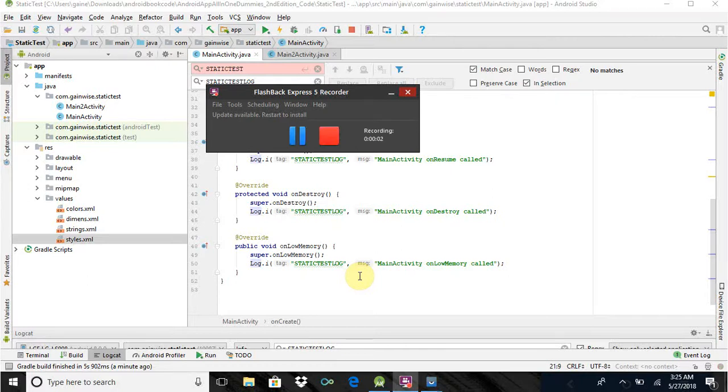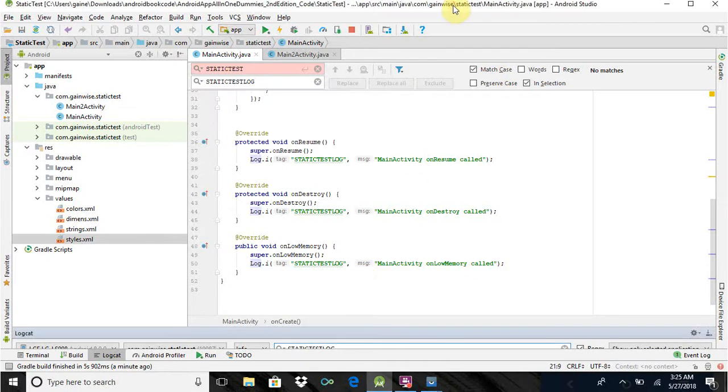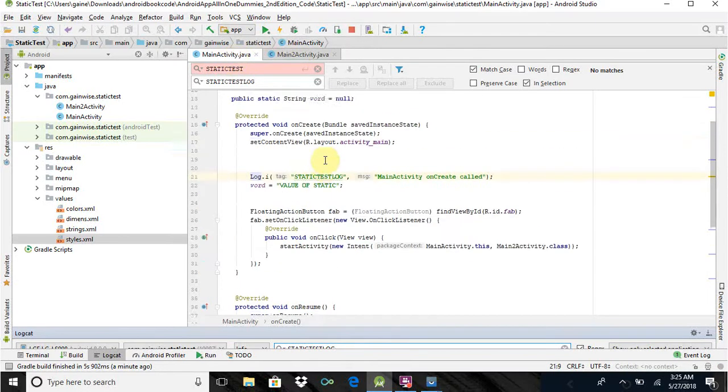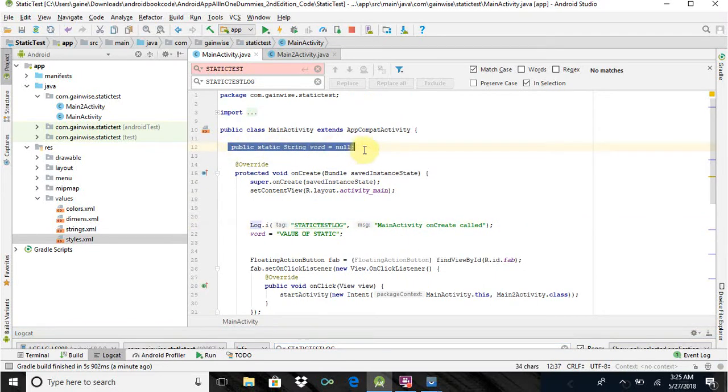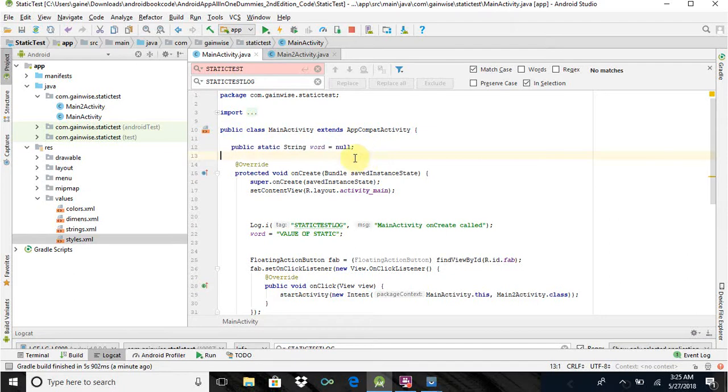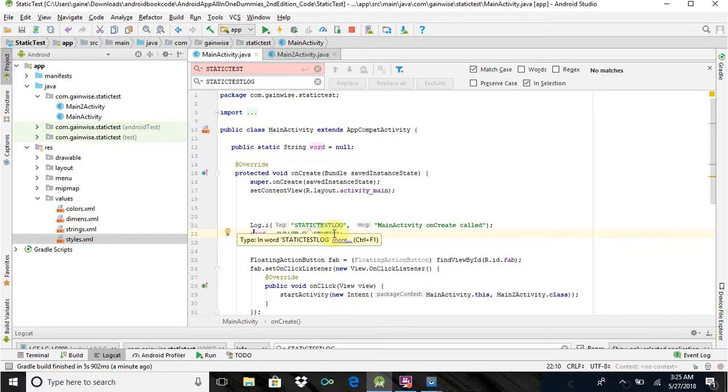Alright, so I want to show you something interesting with static variables in the Android system. I have just this simple app right here. There are two activities. The main activity is the launcher. I have a public static string declared called Word with the value of null. And in the onCreate, I give the variable a value and it's just value of static.